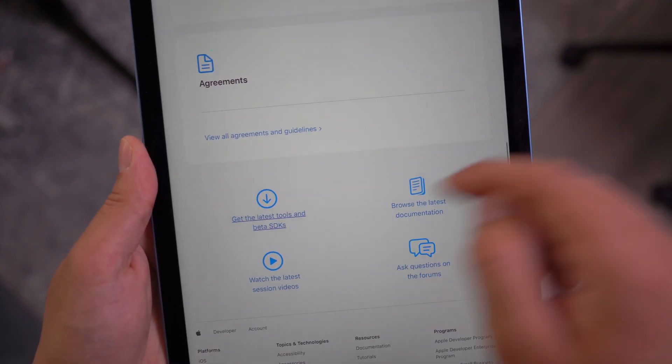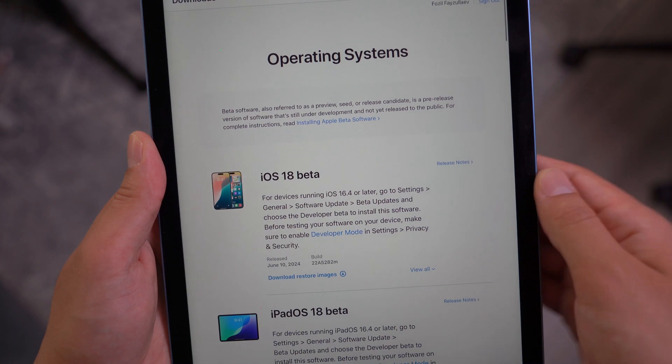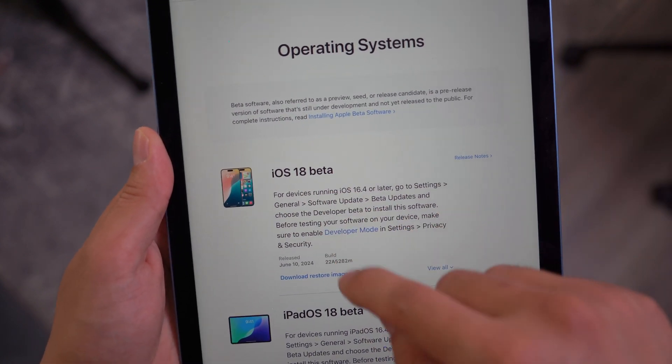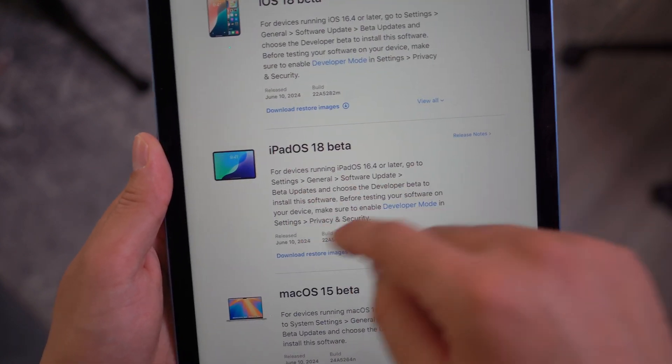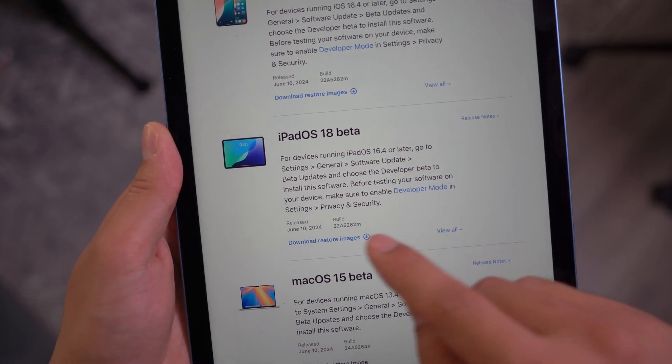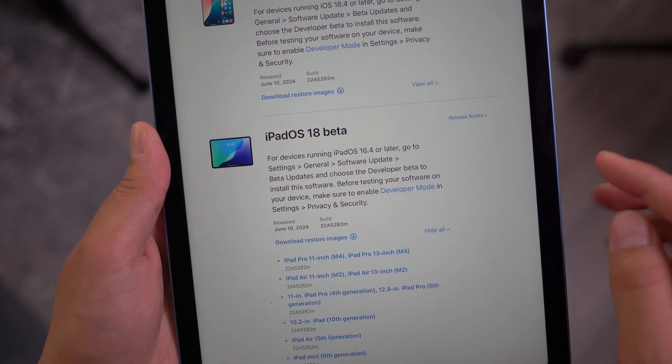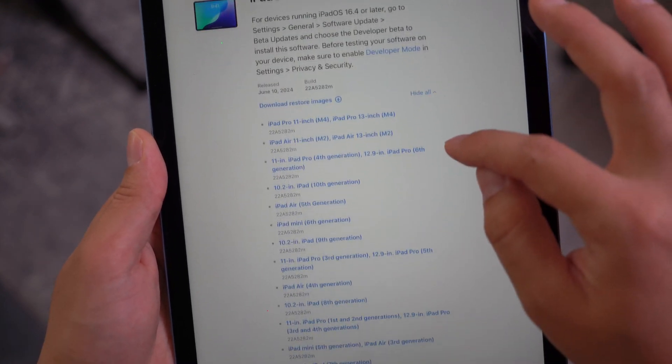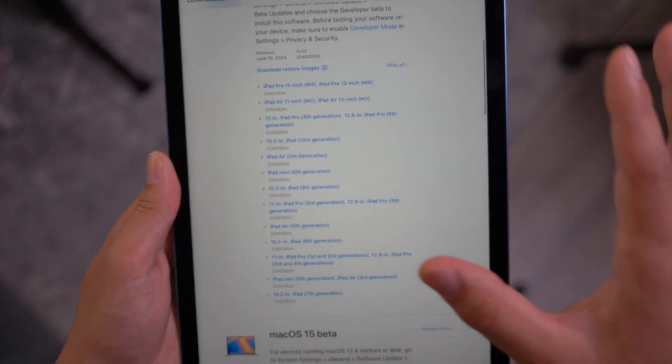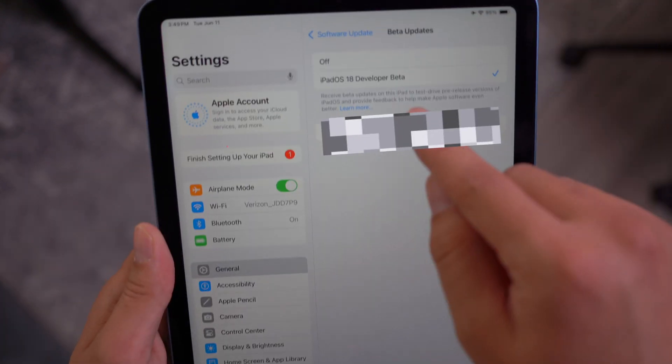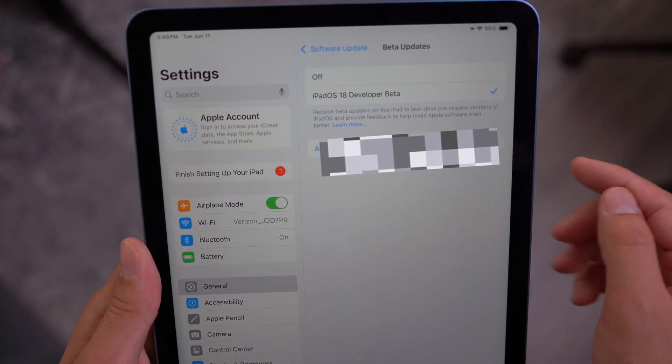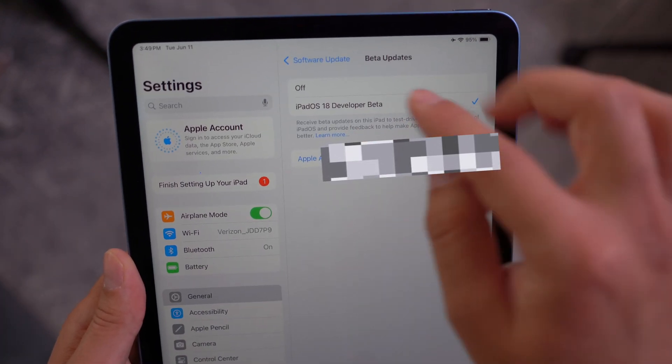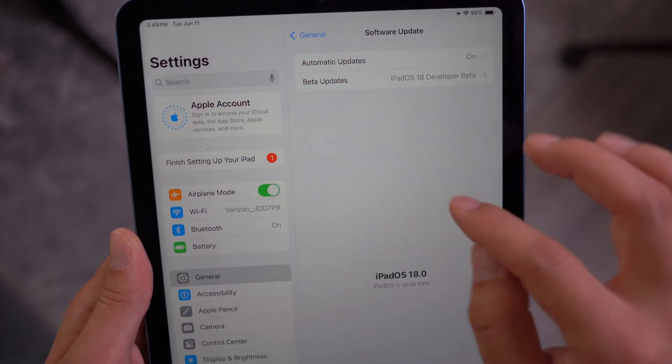Also right here, you can get the latest tools, iOS 18, iPadOS 18. You just need to download it from here as well. Right here, as you can see. Once you enroll into a developer beta, this should pop up right here in your beta updates.